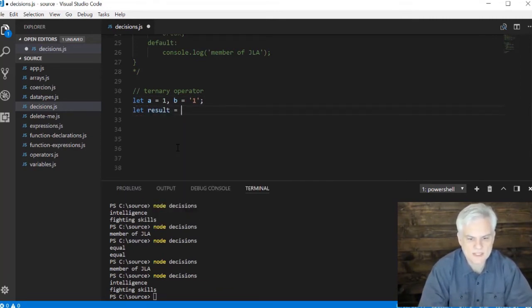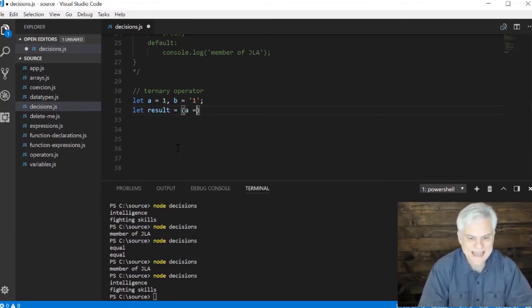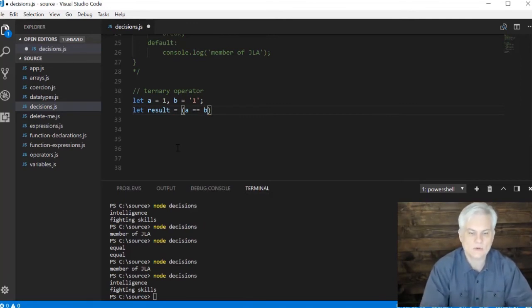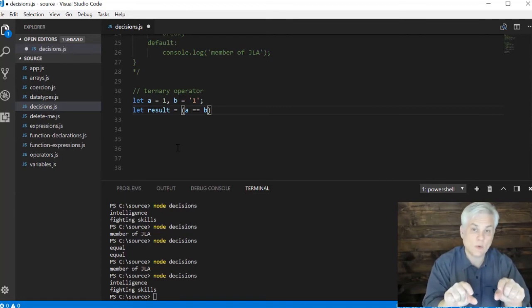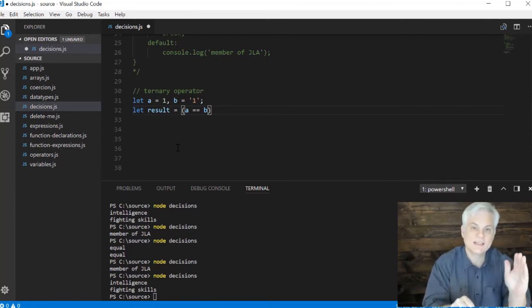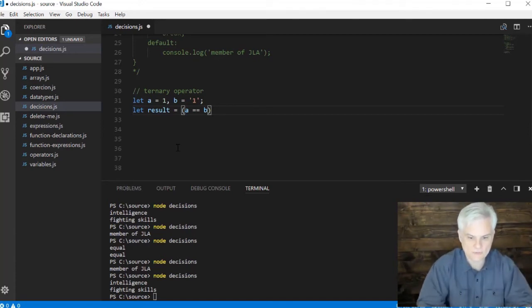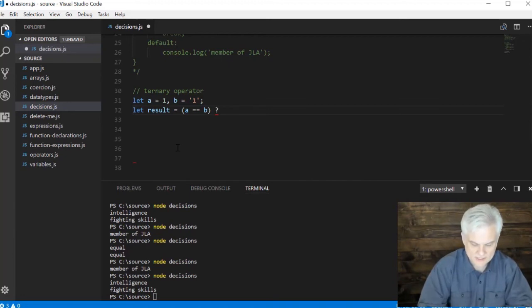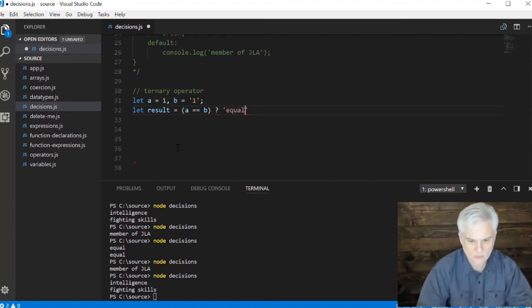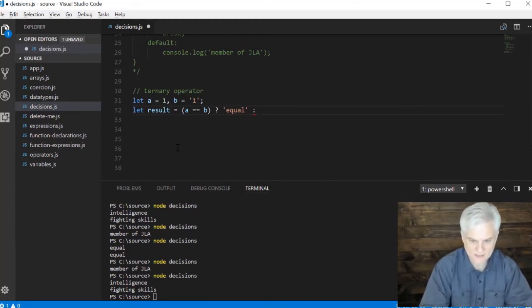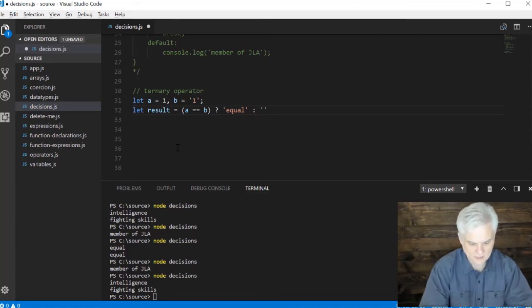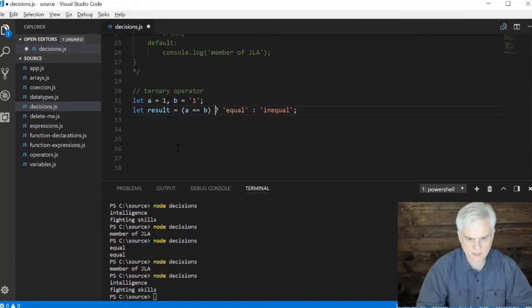We're going to create another variable called results and we'll set that equal to some evaluation of an expression: does a equal b? So two equal signs that are next to each other is the equality operator. This is a check for equality to say does a equal b, and if that is true then what we'll do is return the word equal as a string. But if it's not true, notice the colon that separates the true from the false, we'll return the word in equal.